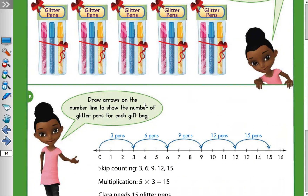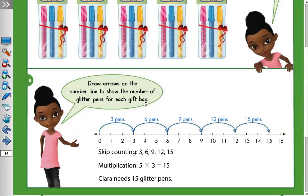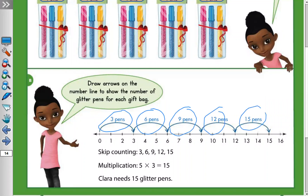Five friends means five jumps on the number line. We can see the first jump, second jump, third jump, fourth jump, fifth jump — five jumps total. How much in each jump? Three, because three pens. So: 3 + 3 = 6, + 3 = 9, + 3 = 12, + 3 = 15. Five jumps, so she needs 15 pins.